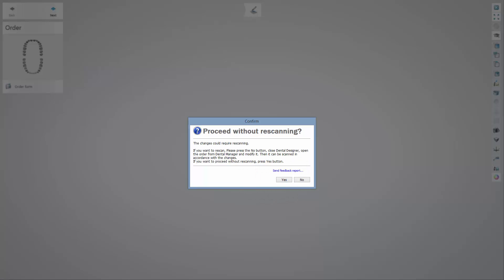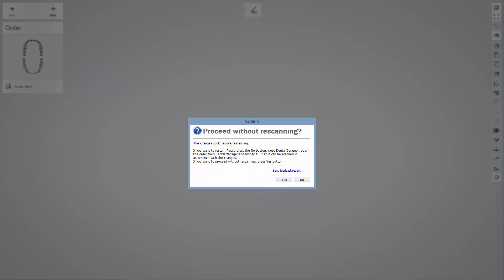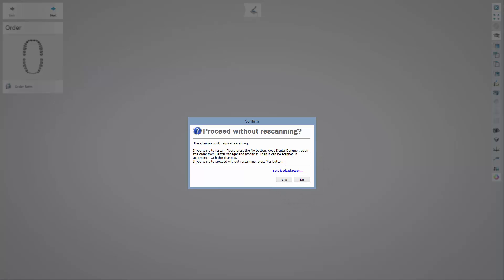The Confirm pop-up window will open in cases when you have changed the type of indication. If you choose Yes, you will be able to change the settings without re-scanning. If you choose No, Dental Designer will close. Next, you need to modify the order form and proceed with re-scanning.